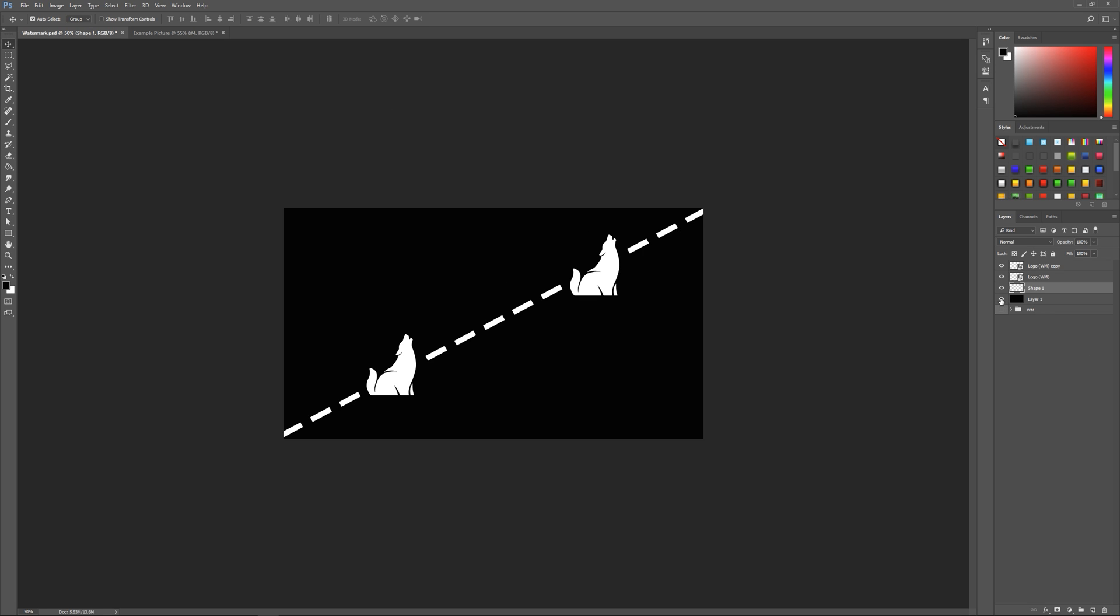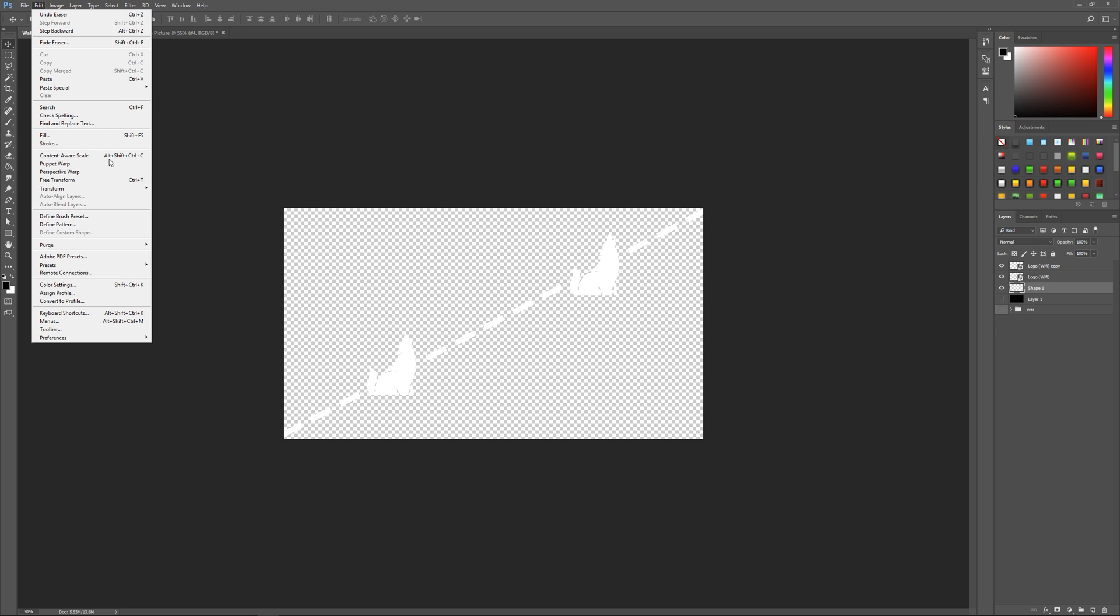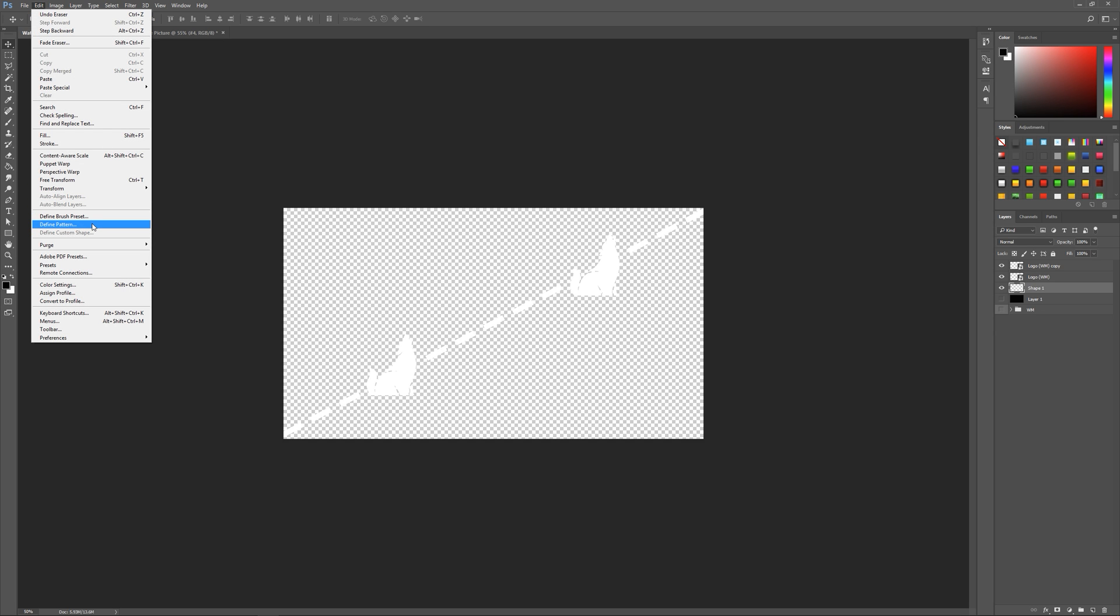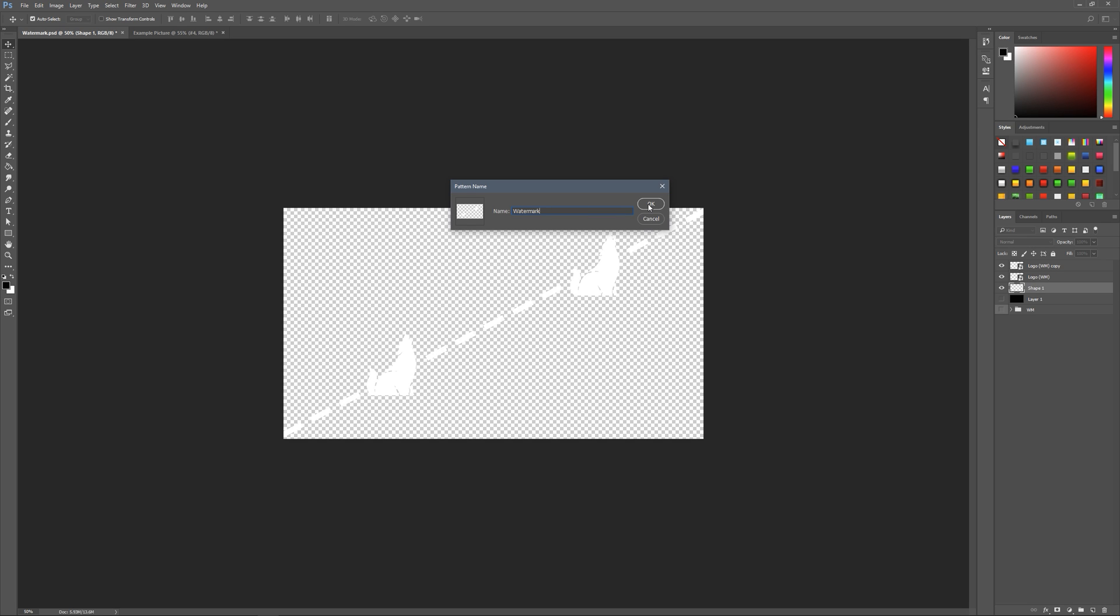Then you want to disable this background layer, so we've just got a clear background. Now you've pretty much made the watermark, so we're going to do is go edit, and then define pattern, and just label this whatever you want, so just watermark, then click ok. So now you've made your watermark, it's saved to Photoshop.